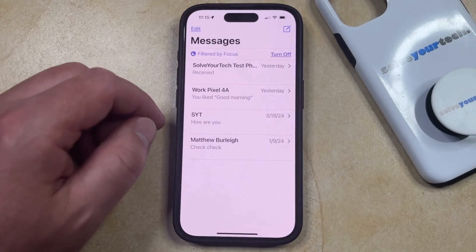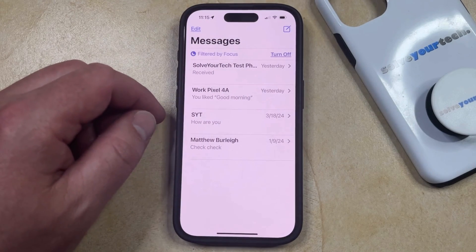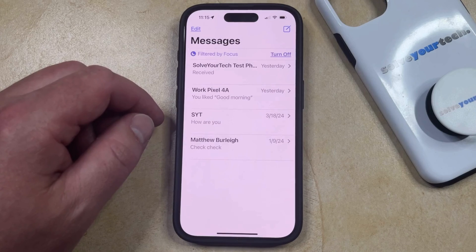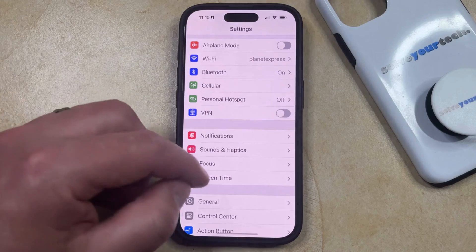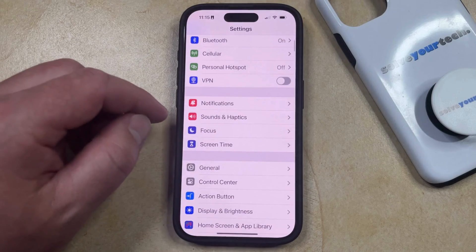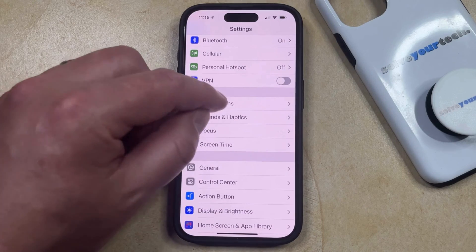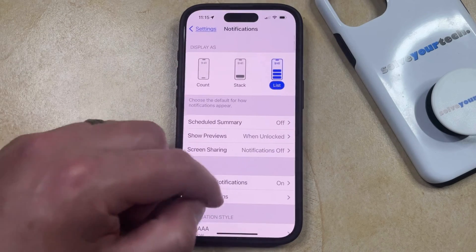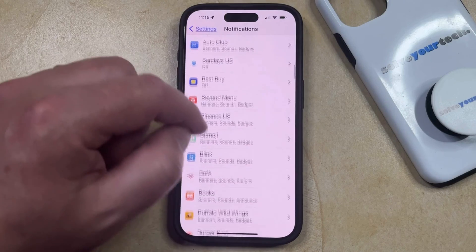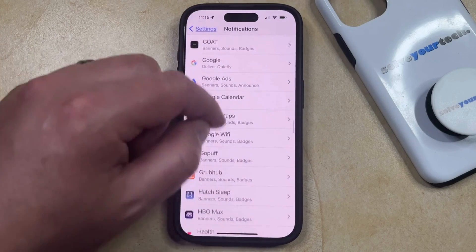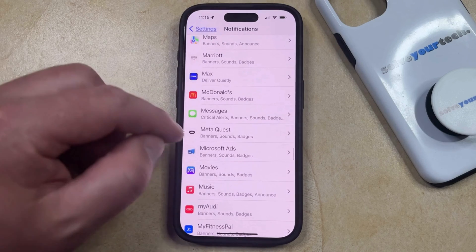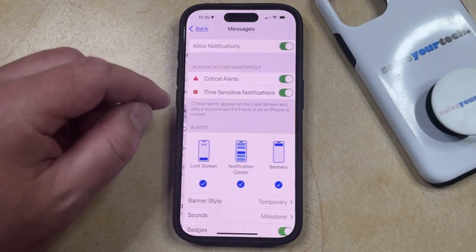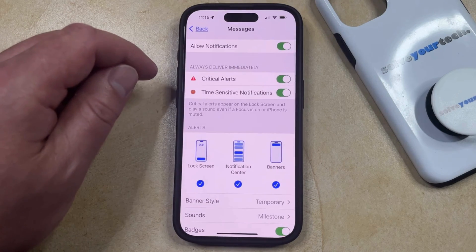If you've done this and you're still not receiving any text message notifications, then it's likely due to a notification setting in the Settings menu. You can change this by opening the Settings app, then scroll down and choose the Notifications option, and then scroll through your list of apps until you find the Messages app. Select that, and here you can adjust the notification settings.